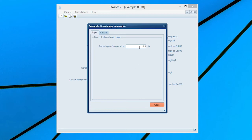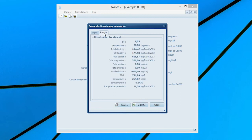Enter the percentage of the water that is evaporated by typing 40 into the percentage of Evaporation input box. Selection of the Results menu option will bring the Results After Treatment window onto the screen with values for the new state of the water.